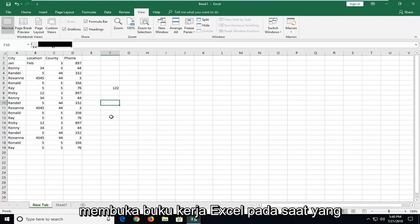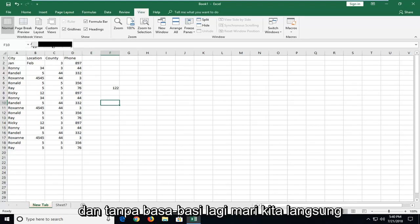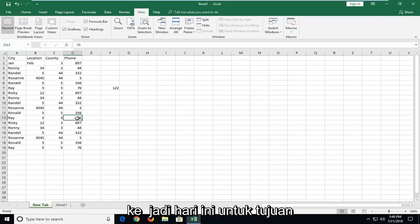In today's tutorial I'm going to show you guys how to open up two Excel workbooks at the same time. This should hopefully be a pretty straightforward tutorial and without further ado let's jump into it.